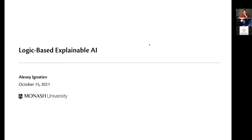Welcome to today's Miao video seminar. Today we have the pleasure of hearing Alexey Ignatieff, who will tell us about logic-based explainable AI. Please, Alexey, over to you.